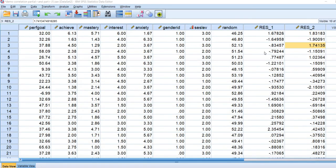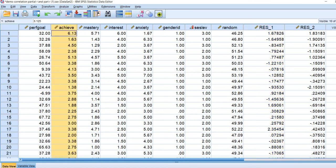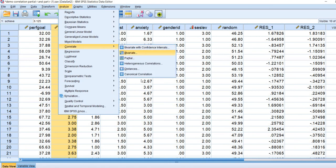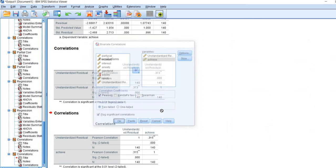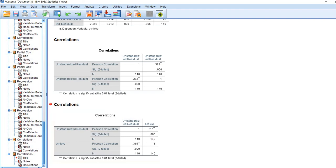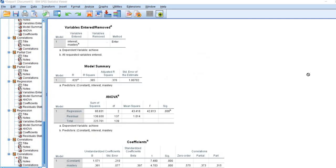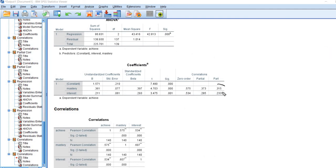To prove that the part or semi-partial correlation reflects the correlation between the residualized mastery variable and our dependent variable, we run a bivariate correlation between the unstandardized residuals for mastery and the achievement variable. Going to Analyze > Correlate > Bivariate, we move the unstandardized residuals for mastery and the achievement variable to the variables box. When we click OK, the result is 0.315 — which, scrolling back to our regression table, is exactly the part correlation shown there.